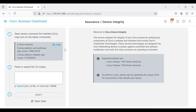This page lists the command line interface, CLI commands, to verify device integrity. It is important that the steps are followed in order and the commands entered exactly as shown for the output to be accurate.